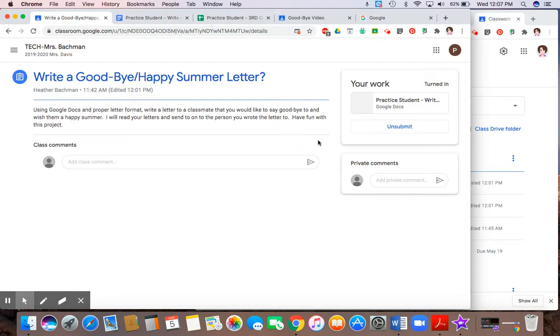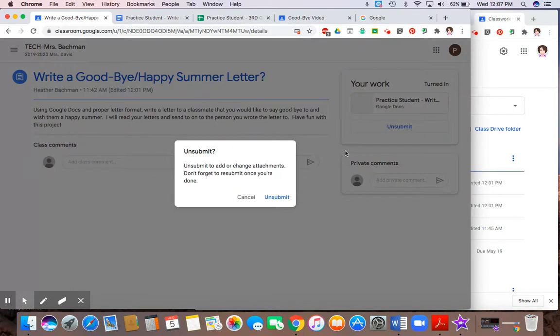Now sometimes things get messed up. Let's say you turn something in and you didn't finish it. So you have to hit unsubmit. Unsubmit again.